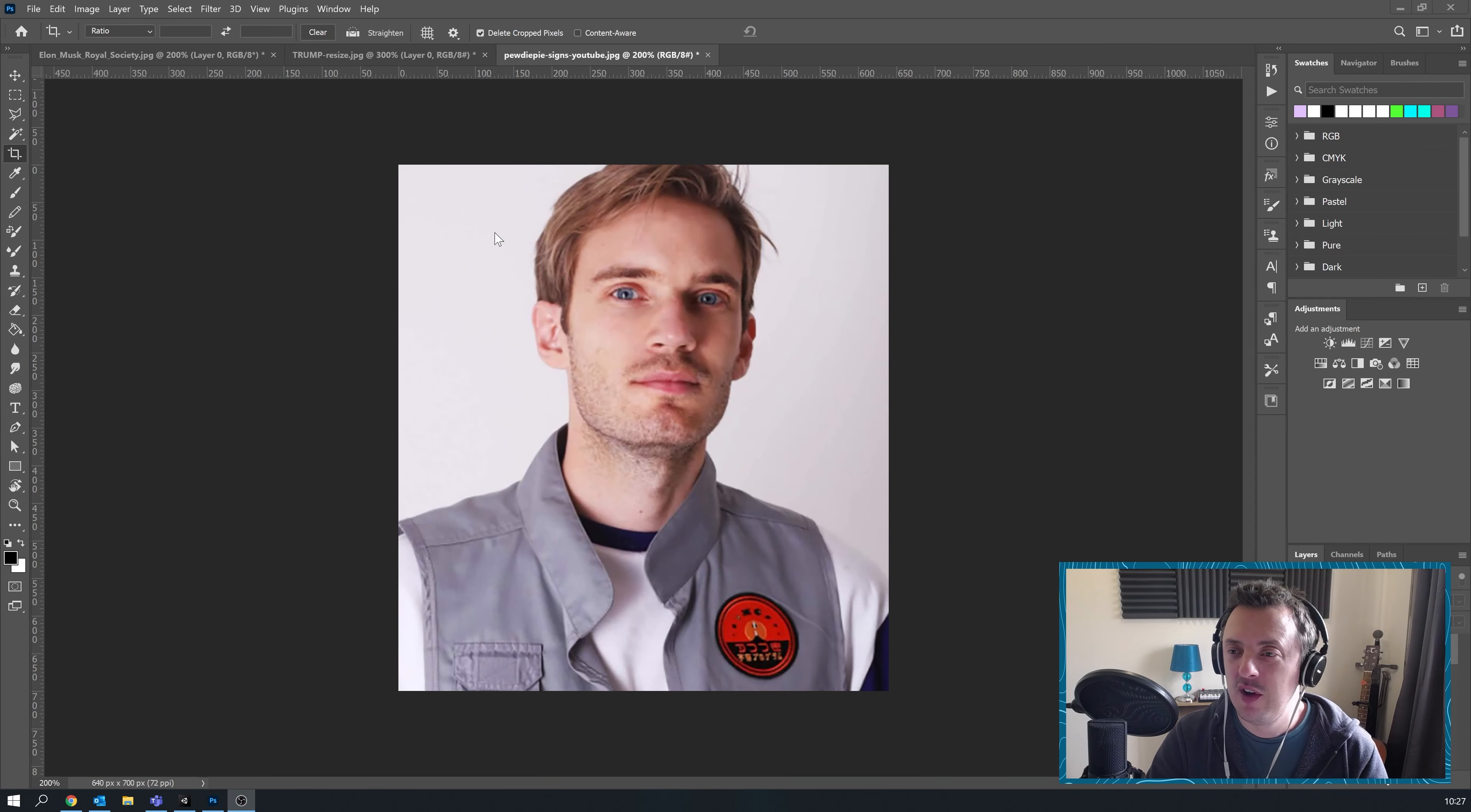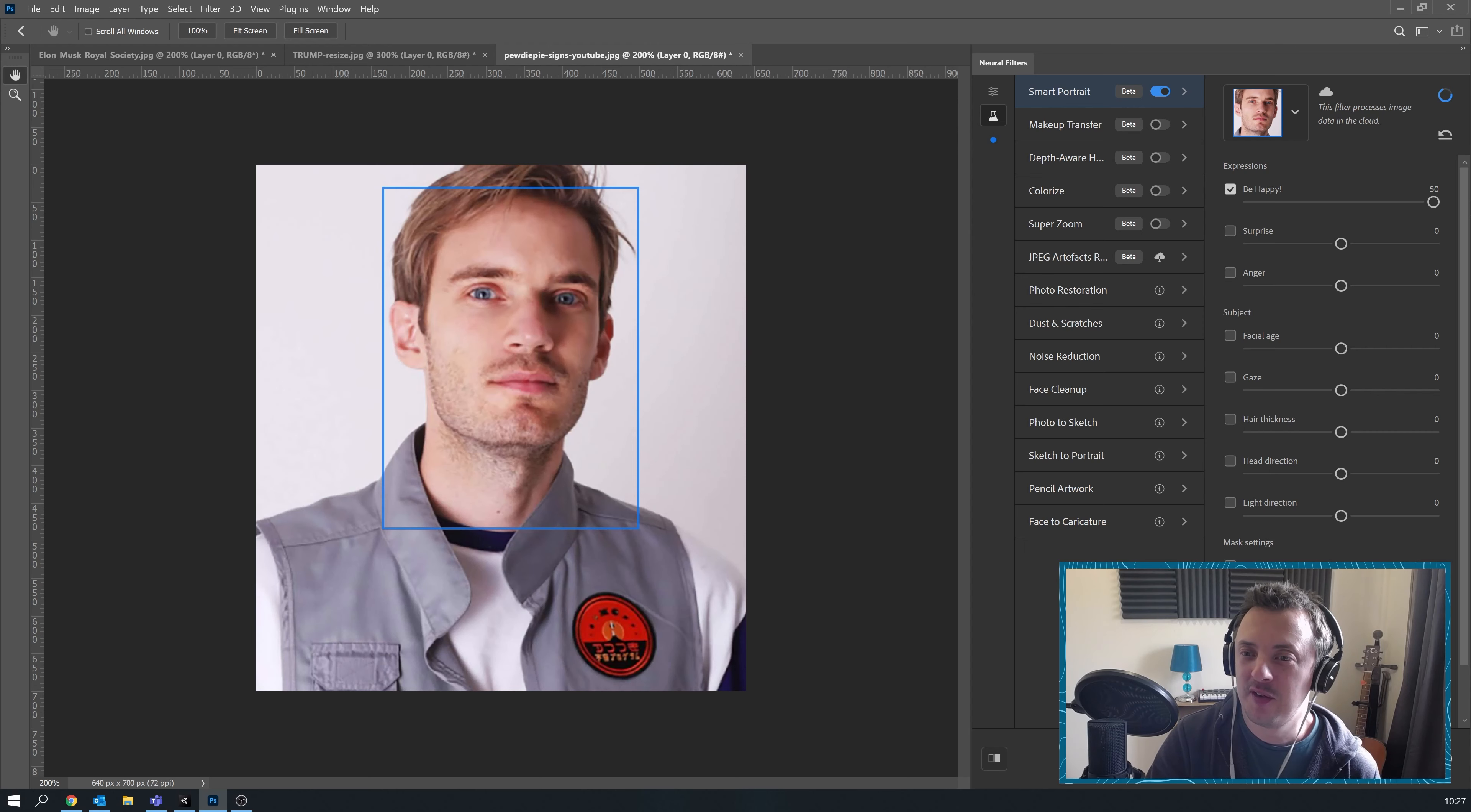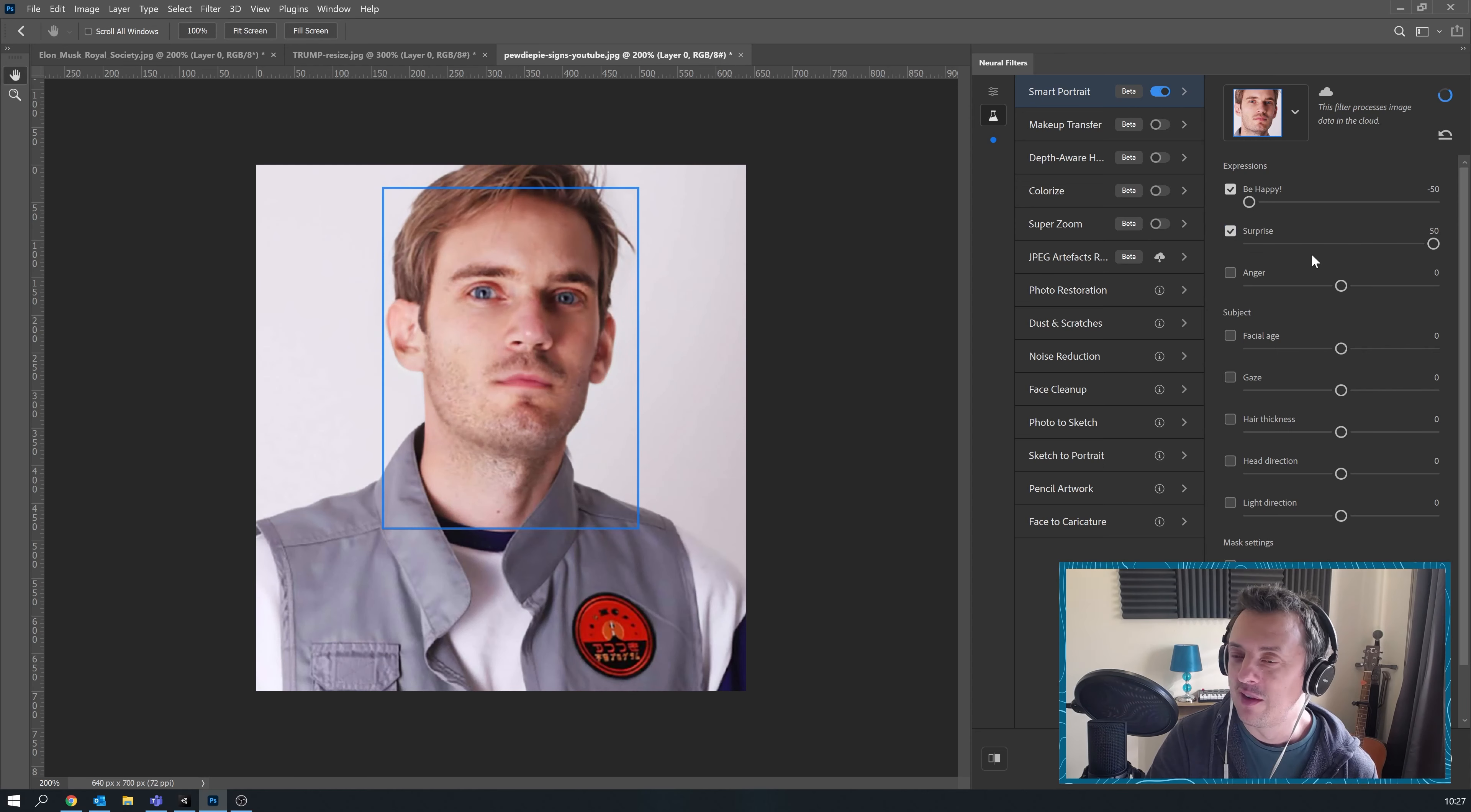So let's see what neural has to make of PewDiePie. Let's whack on our filters. He's always happy. Let's give him maximum happiness. Two million subscribers. Oh, with no subscribers. But happy. We'll go for maximum surprise. Didn't even change.